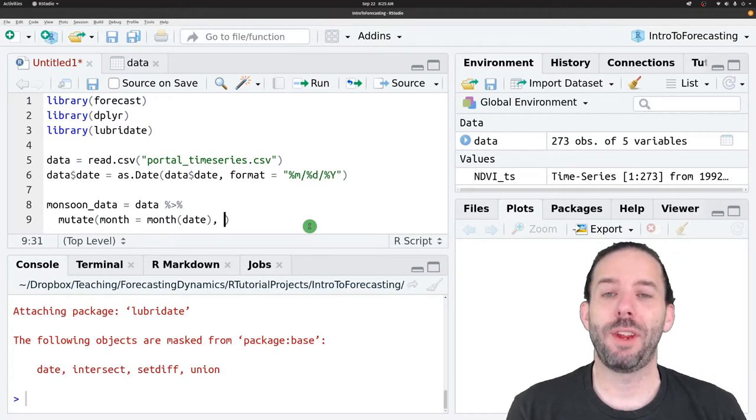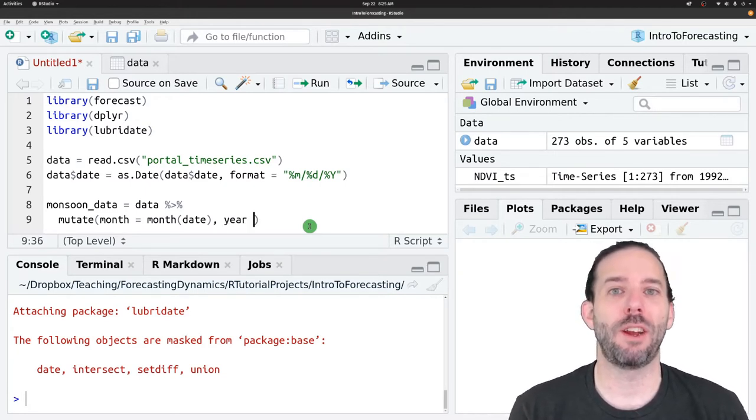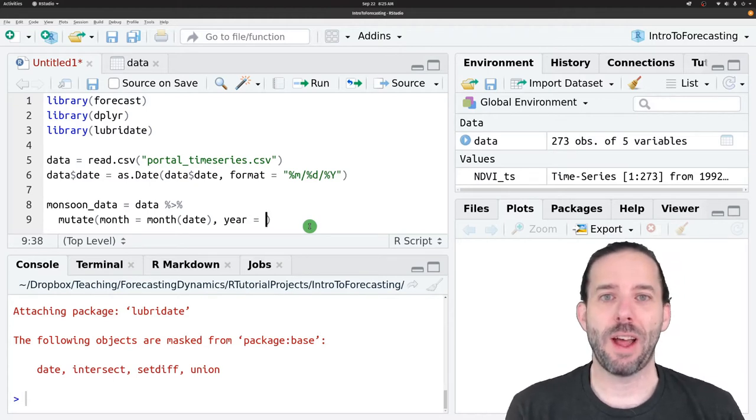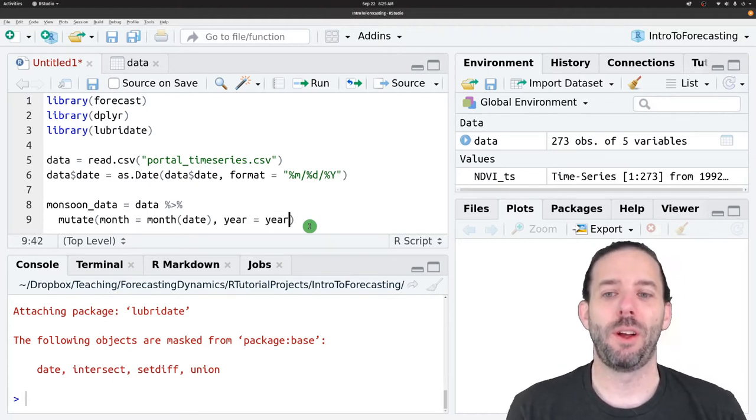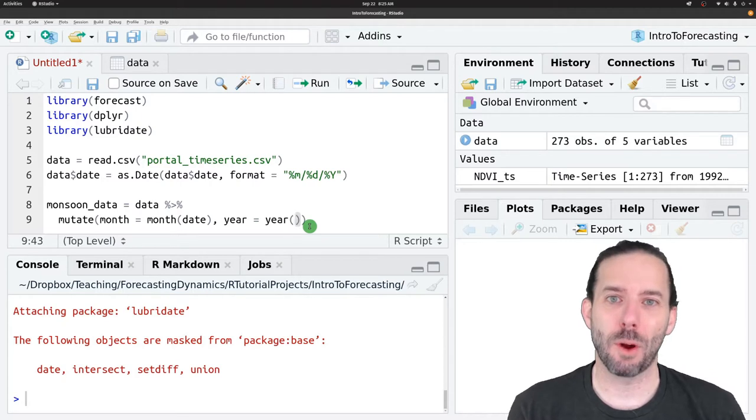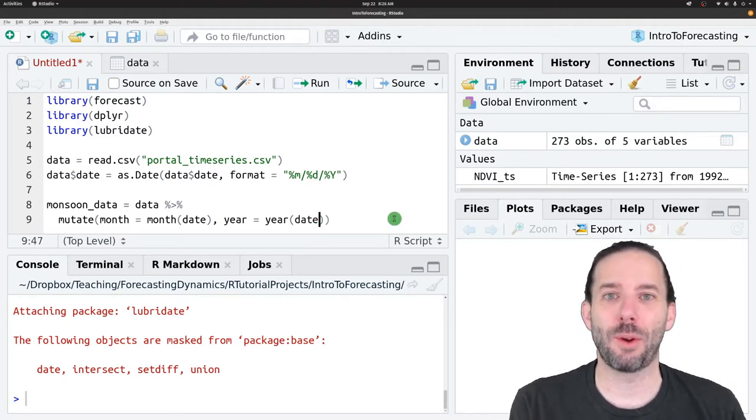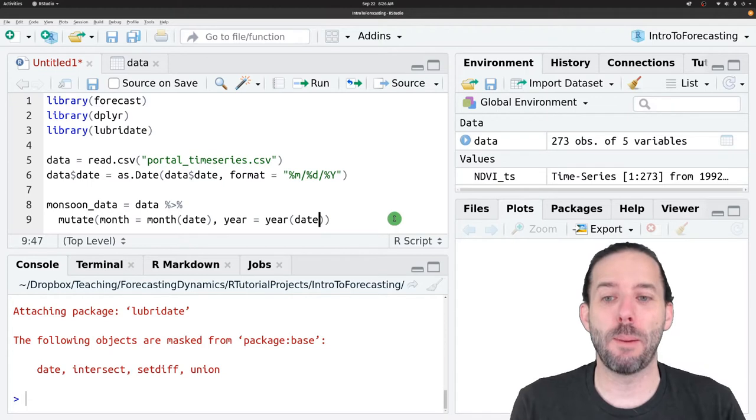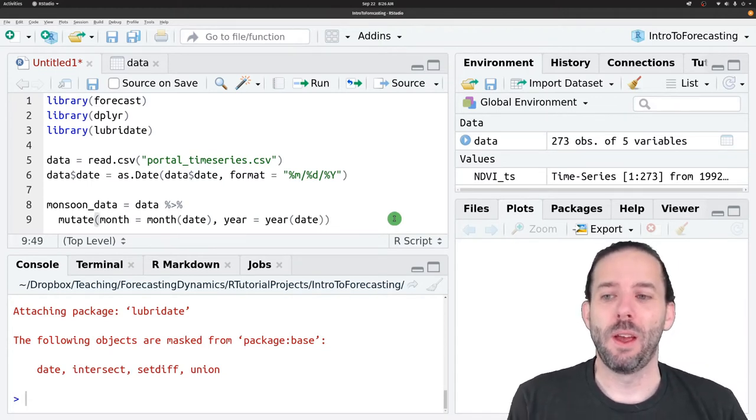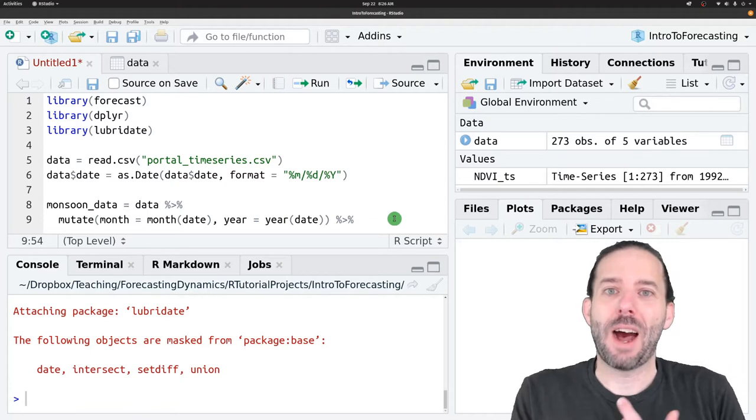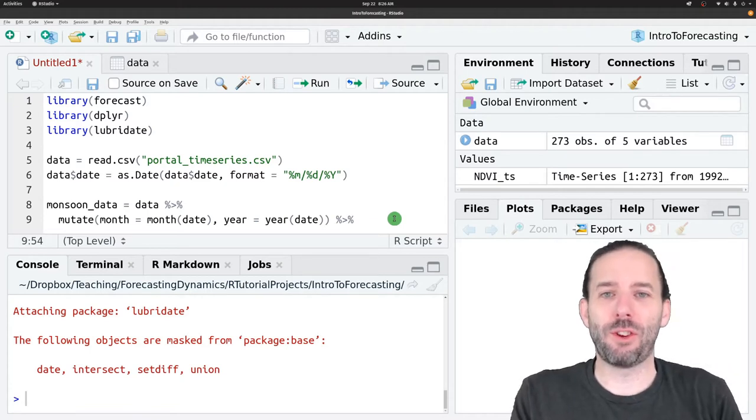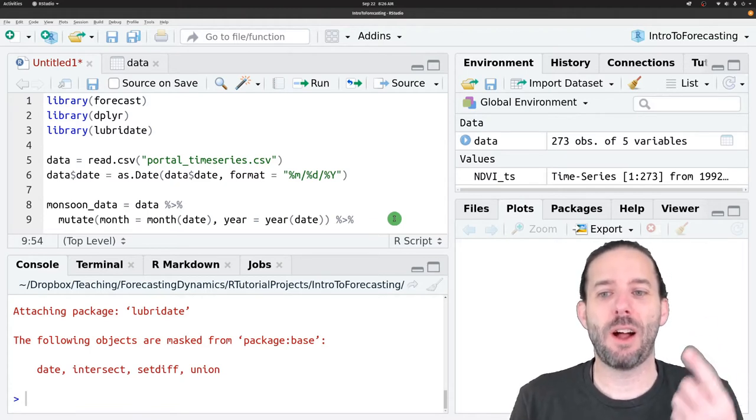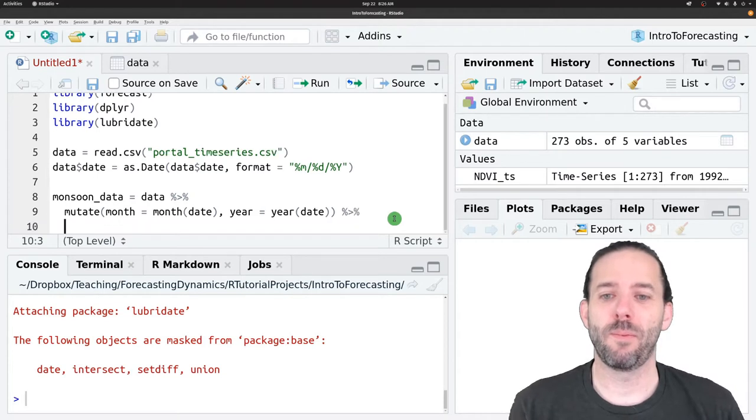And then we also need the year. We'll do the same basic thing. We'll say we're going to create a new year column, and that's going to be equal to the year function from lubridate run on date. That's going to extract the year from this date column. So we've now got our original data plus a month column and a year column.